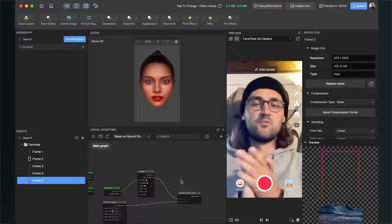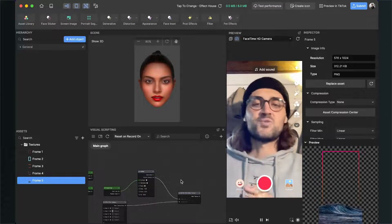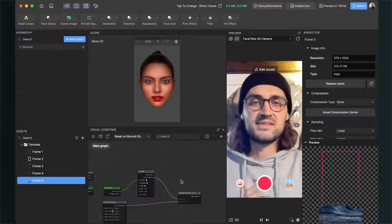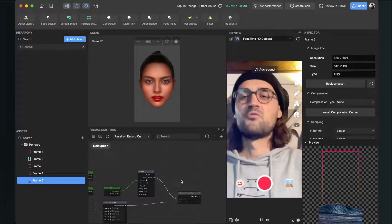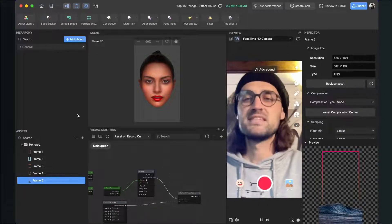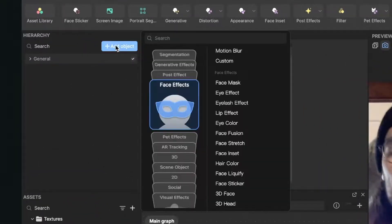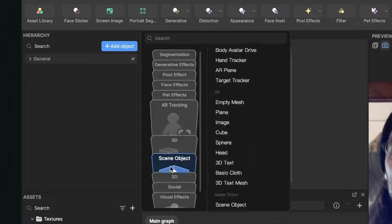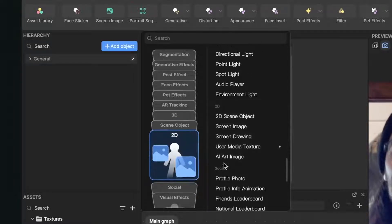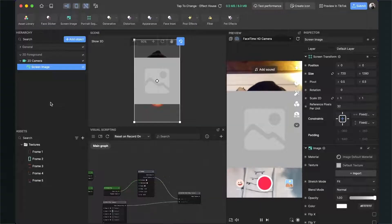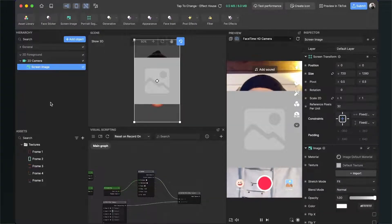Now we have almost set up all our visual scripting, but we also need to set up our scene so the frame is displayed in our viewport. Go to the scene panel on the left-hand side, click on Add Object, go to 2D, and select Screen Image. Now we can see a screen image in the scene.